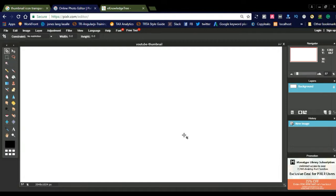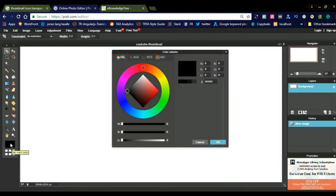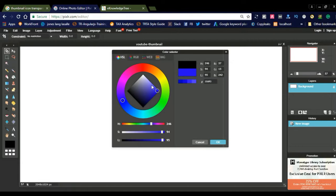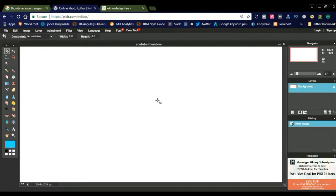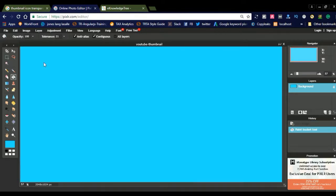Next you need to select the background color for this template. Go to the color picker and select your color. If you are interested in dark or light colors, choose accordingly. I want to create my thumbnail with this color. Select the paint bucket tool and drop it on the canvas to apply the background color.